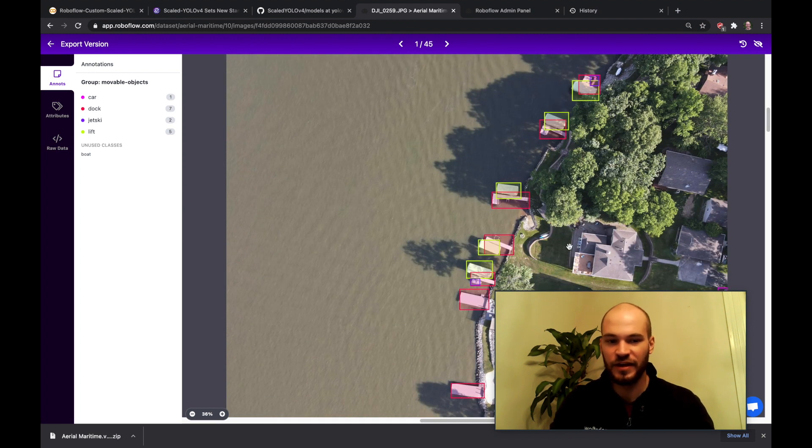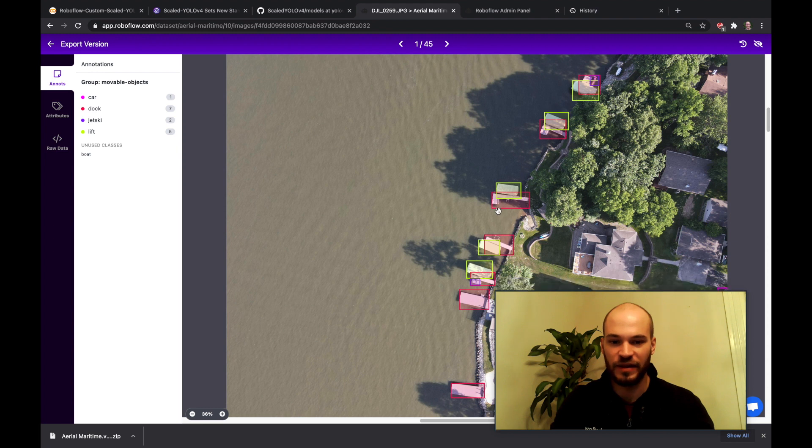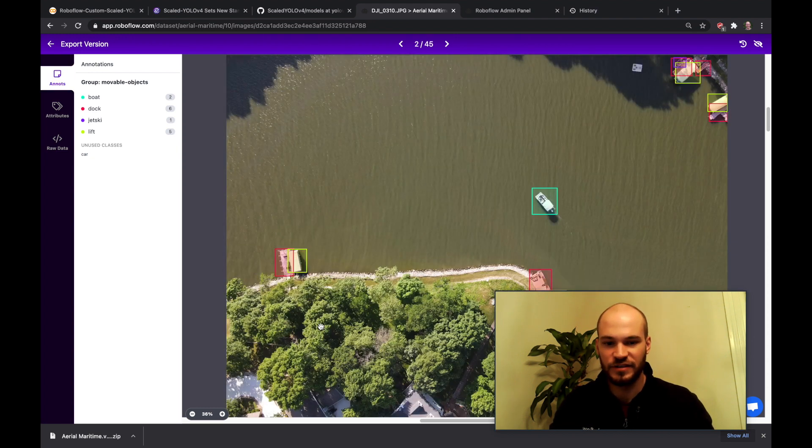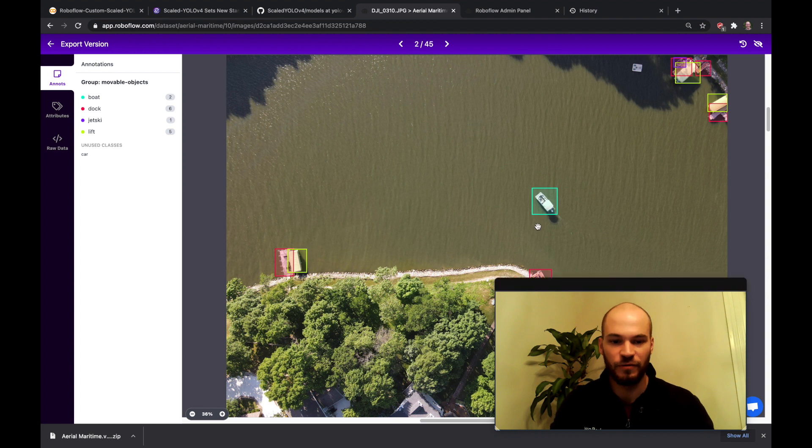So here's an example image where we have some docks. Let's see if we can see a few more. So we also have some boats here that we want to identify.